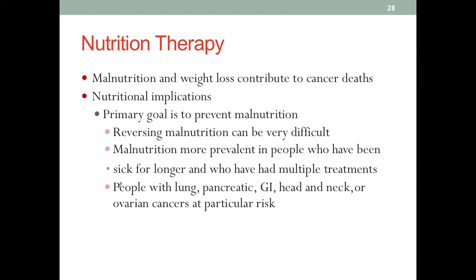A few cancers listed here — lung, pancreatic, GI, head and neck, and ovarian cancers — these patients are at very high risk for malnutrition. For example, if it's pancreatic cancer, these patients won't have normal digestive enzymes from the pancreas, not to mention the wasting nature of cancer itself. Therefore, the digestion and absorption process will be severely compromised. The result is malnutrition alongside cancer, creating a vicious cycle that can push people towards a negative outcome.